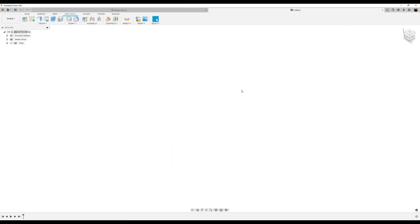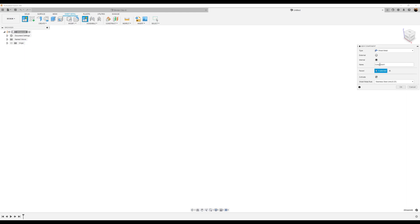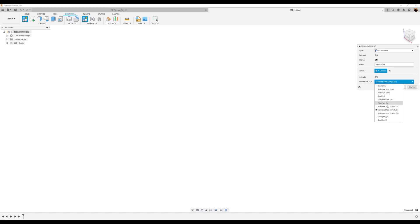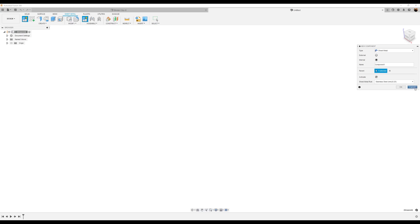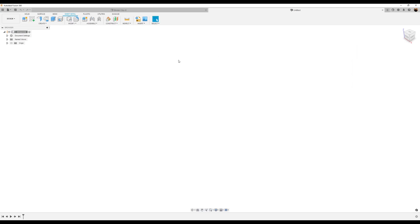First things first, what we want to do is set this up by creating a new component. And instead of standard, we're going to make sure sheet metal is selected. The sheet metal rule I chose was stainless steel 0.25. I'm going to go ahead and cancel this and show you how I arrived at that, because you may not have that.